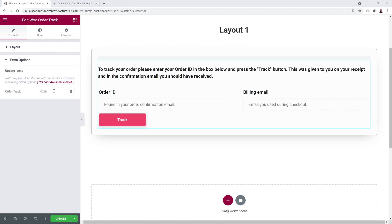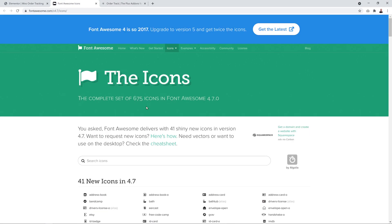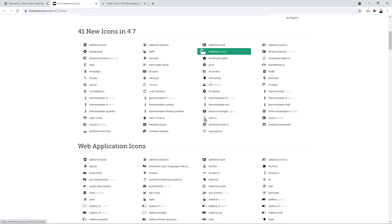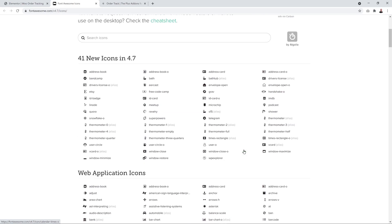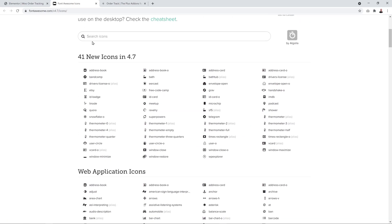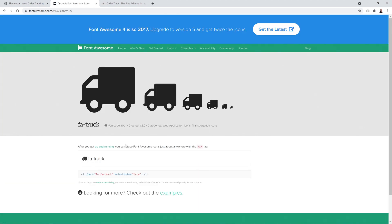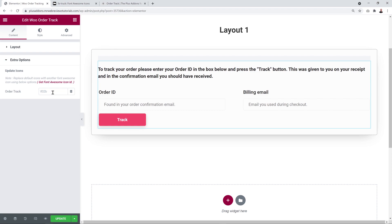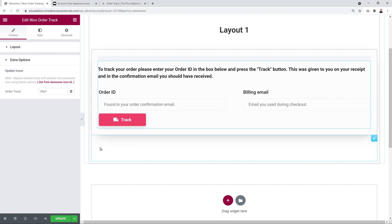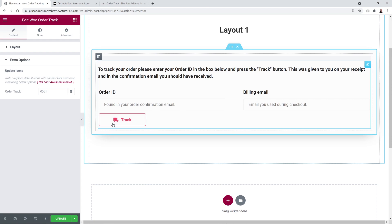To add an icon, insert the unicode from Font Awesome. Select from the icons available — for example, something related to delivery like a truck. Click on it, and you'll see the unicode at the top. Highlight it, right-click, copy, then paste it into the icon field starting with a backslash. Now the icon displays on our button.